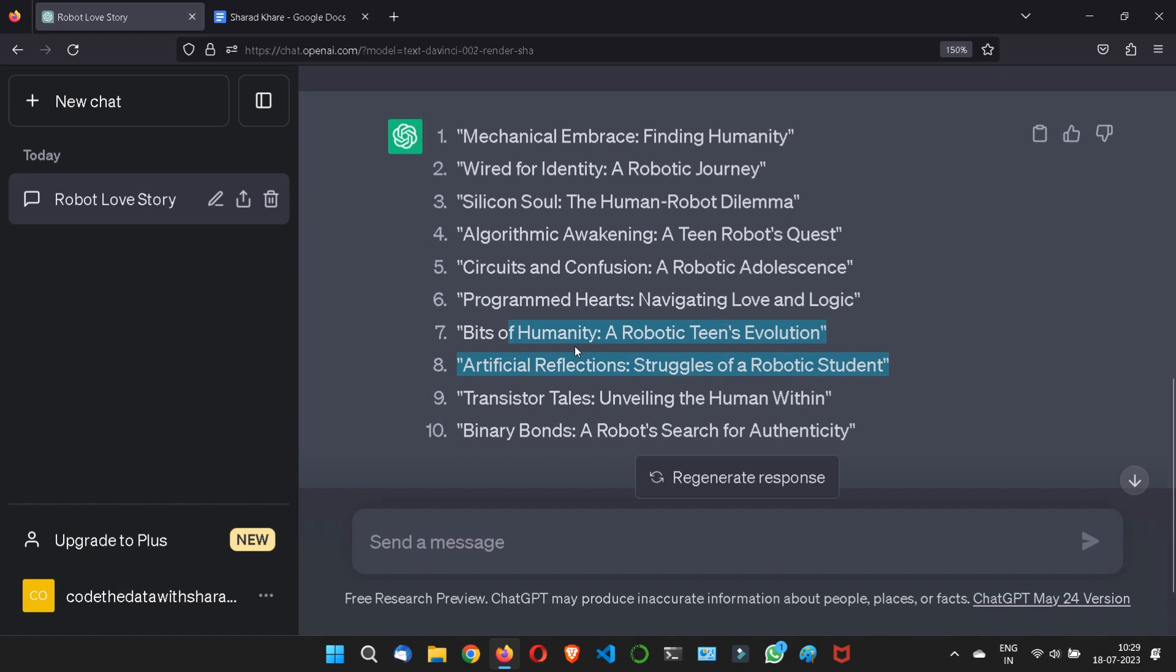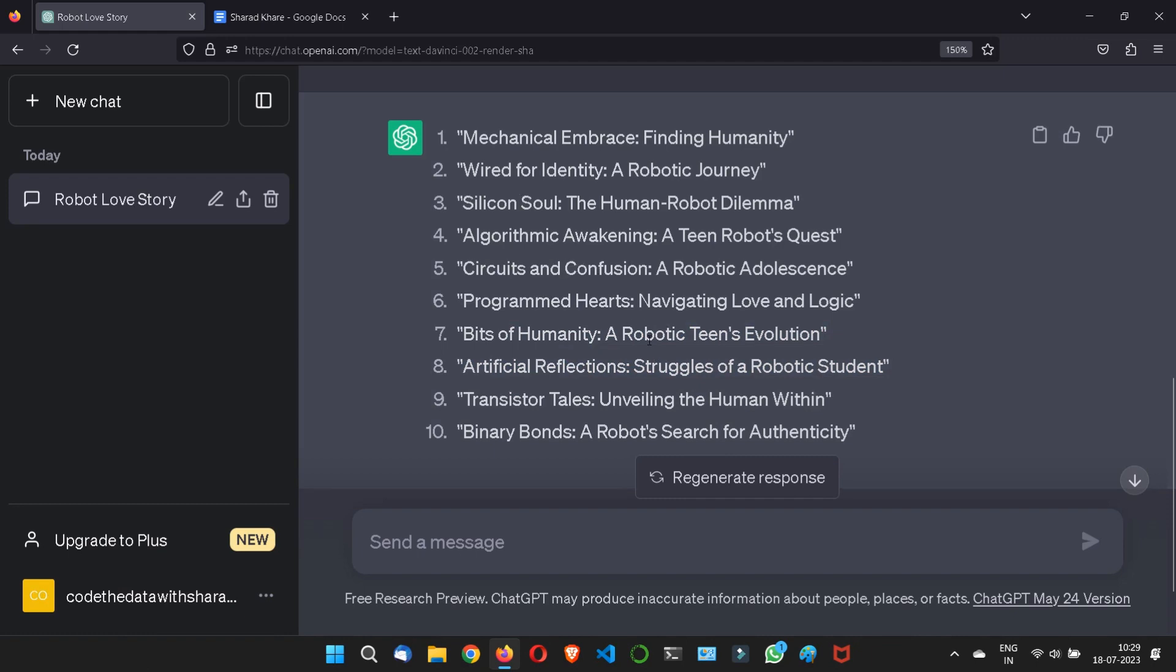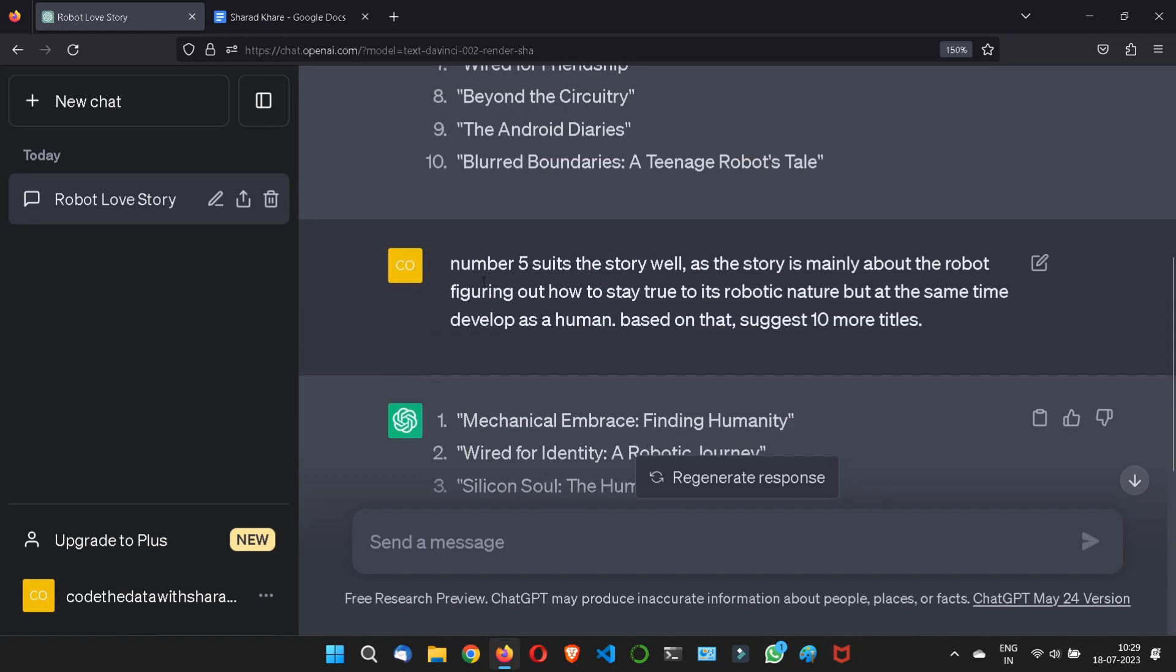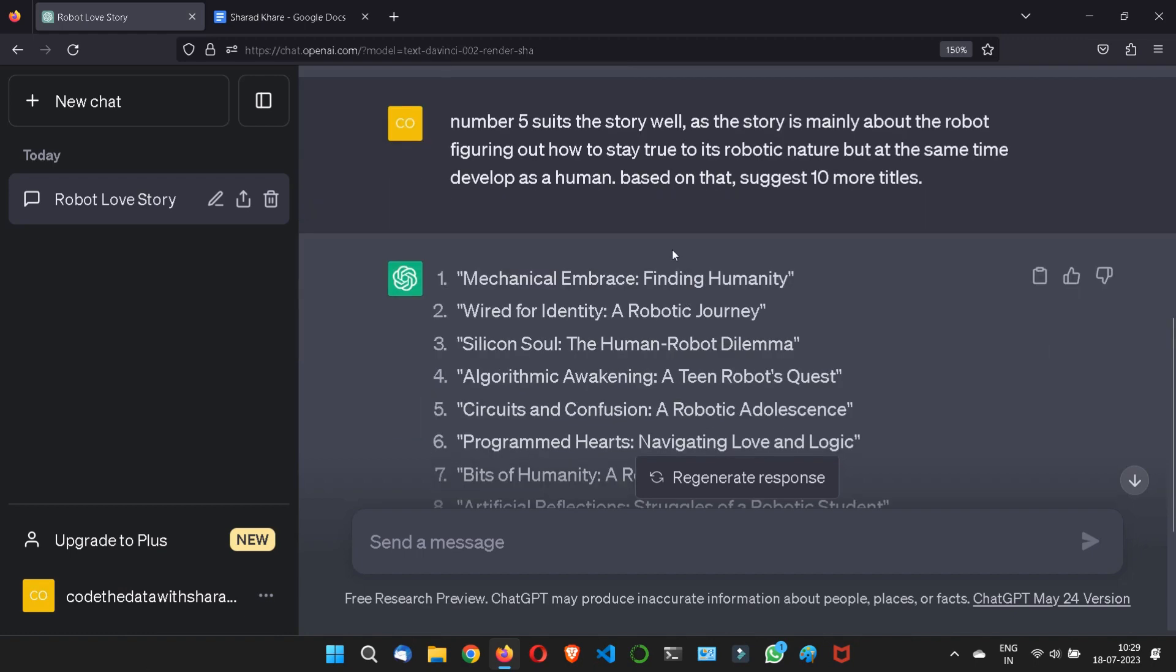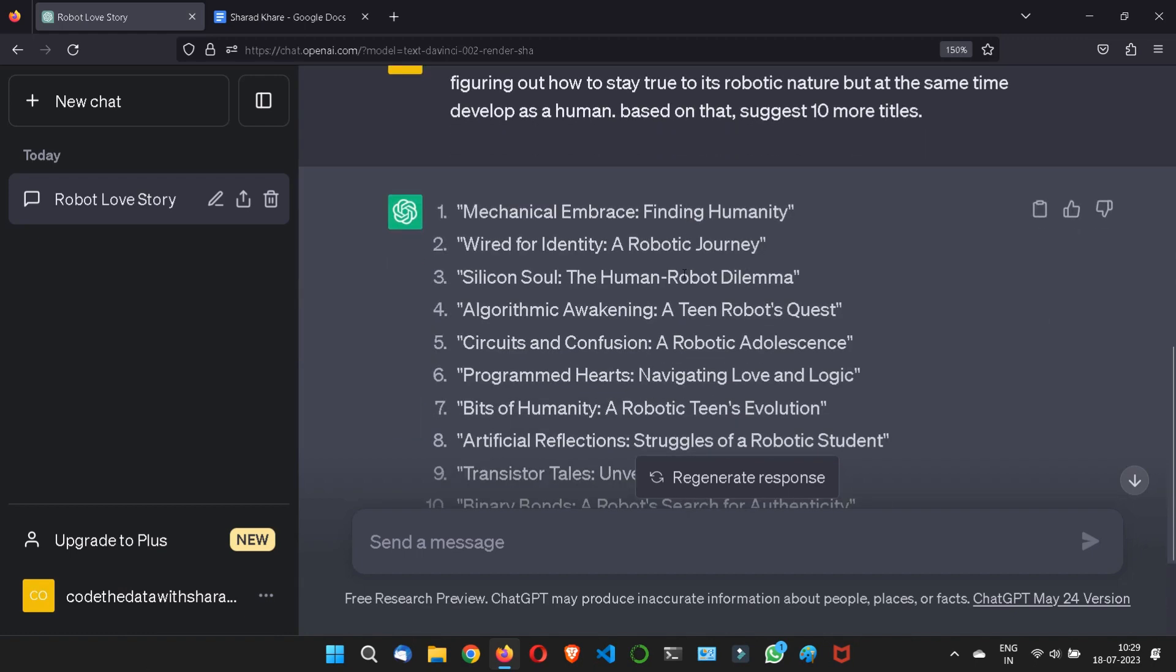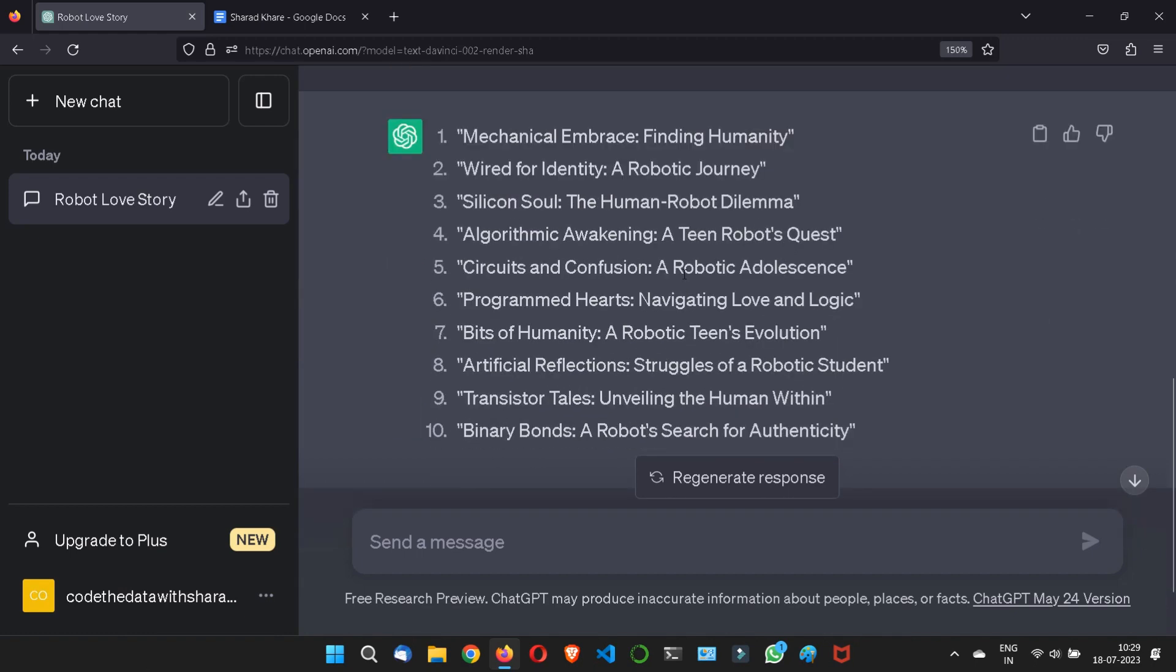You can refine it more if you want, but right now I am stopping here. I just shown you how you can refine the story. Just stick to the story, stick to the topic, or stick what you actually want to be the output, and the ChatGPT will give you.